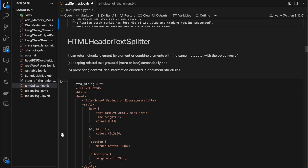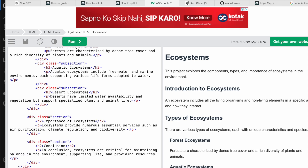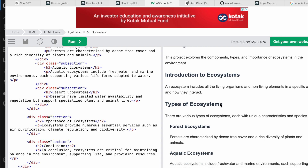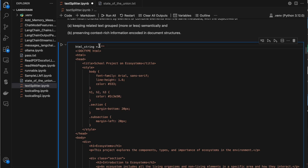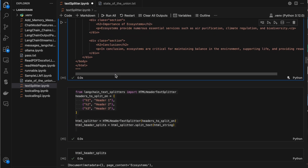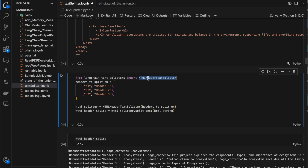We can also read content from HTML files and split data from HTML files. I'm pasting a sample HTML string — you can also read directly from an HTML file instead of a string. In LangChain, to split data from HTML, we use the HTML header text splitter. It splits based on the header — we are saying to split based on headers H1, H2, and H3.